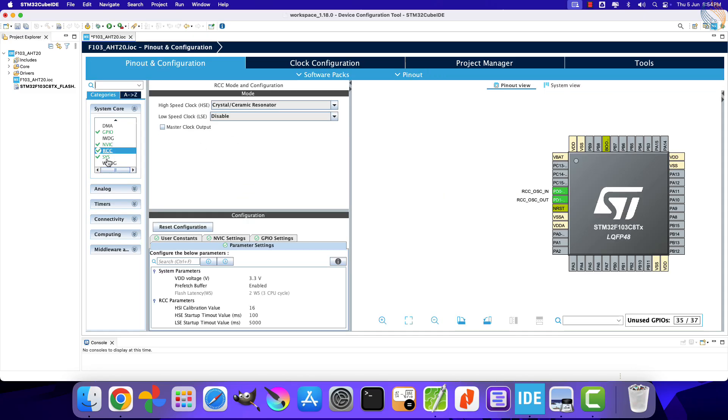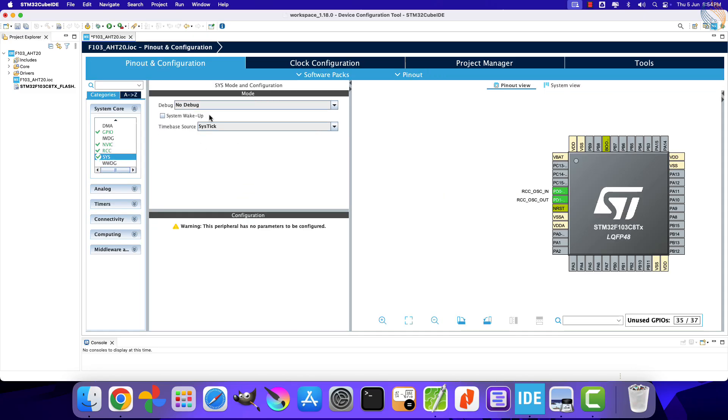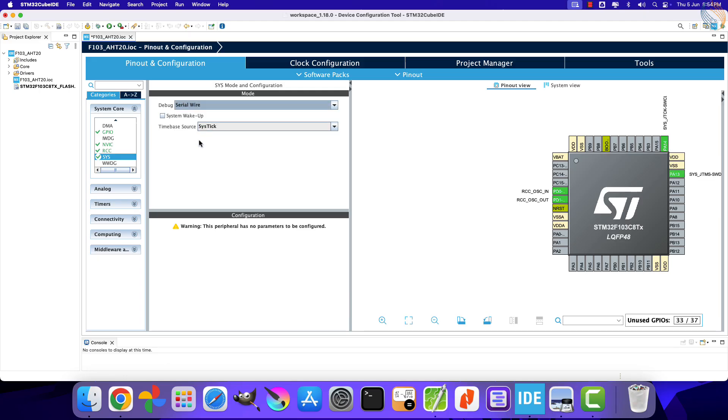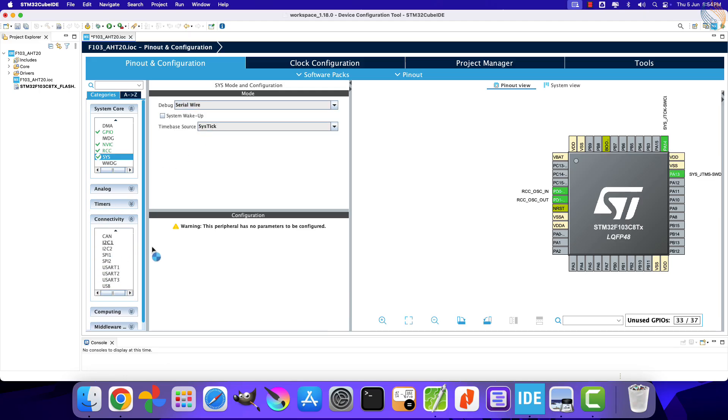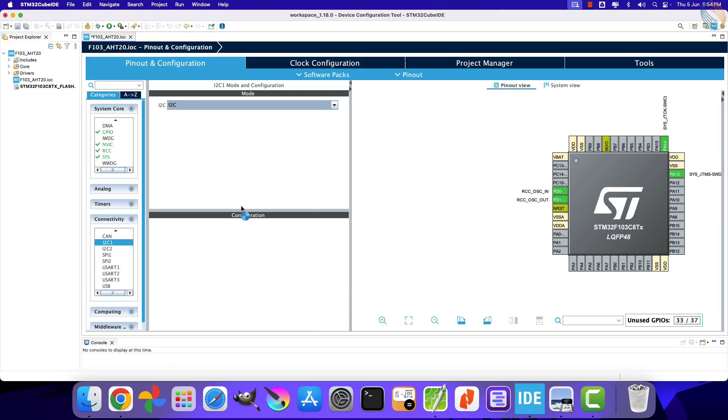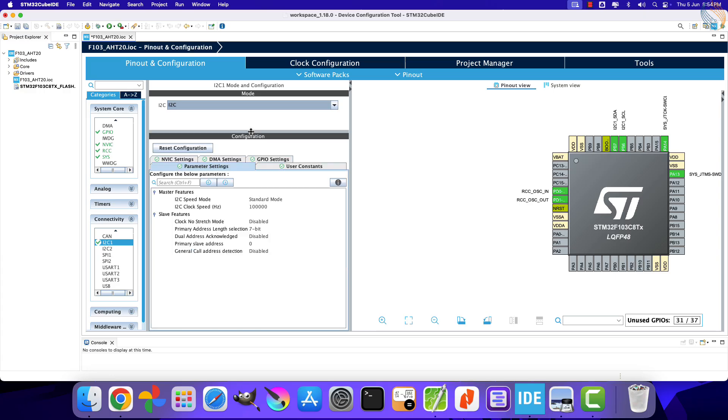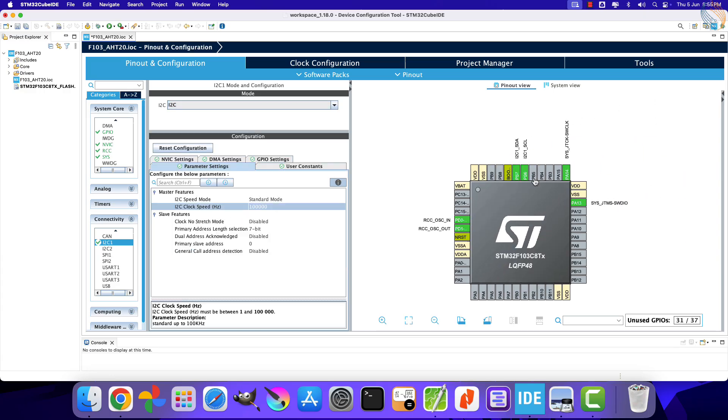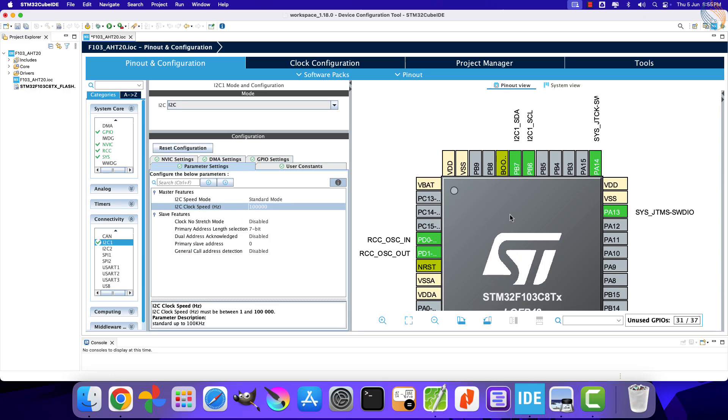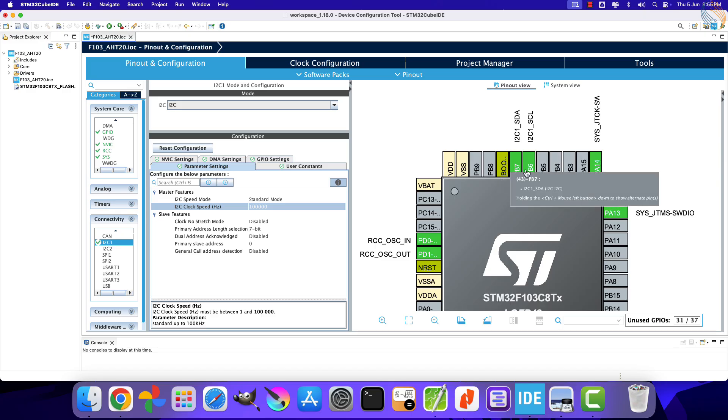Go to SysDebug and enable serial wire. Now enable the I2C in the connectivity section. I am leaving the configuration to default, and you can see the pins PB6 and PB7 are configured as the clock and data pins.